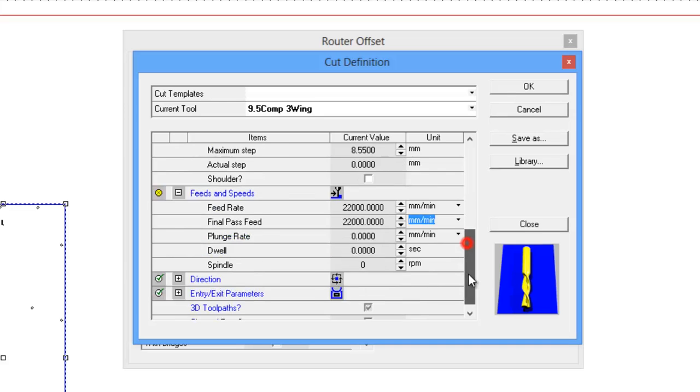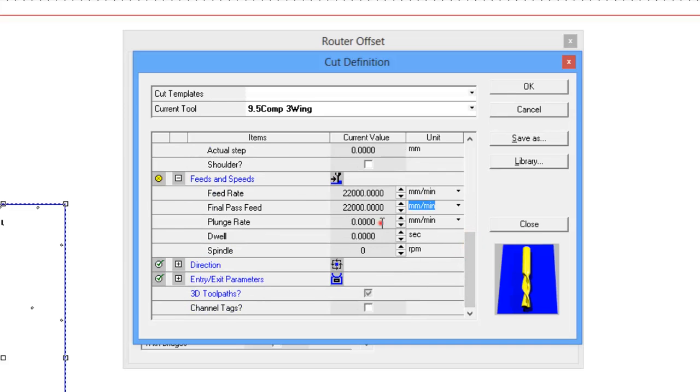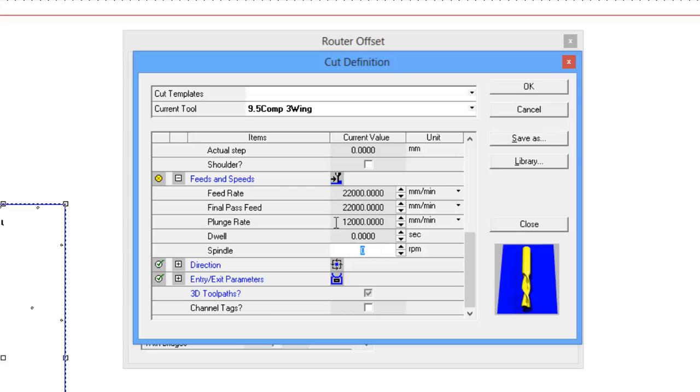We also make our plunge rate somewhere around about half or just over half of the actual feed rate, and spindle speed is generally 18,000. Generally this is controlled by the machine, so it's not as vital as the others.